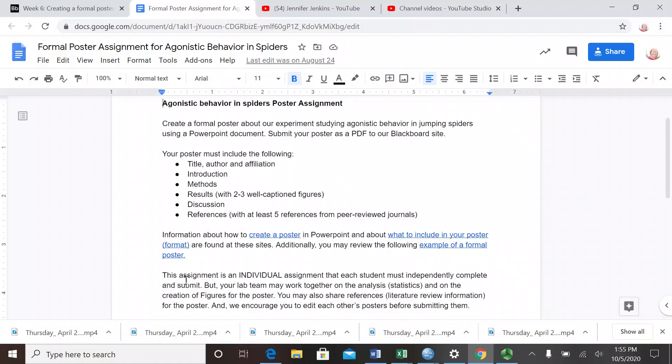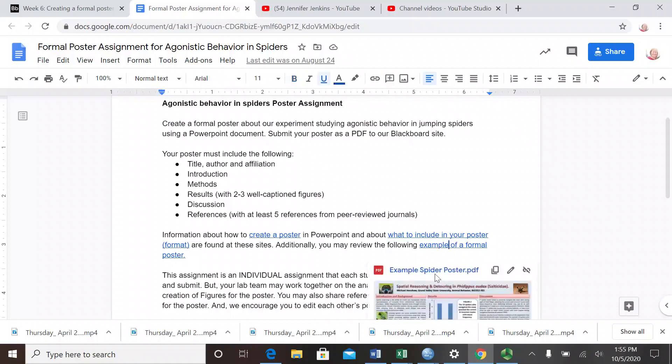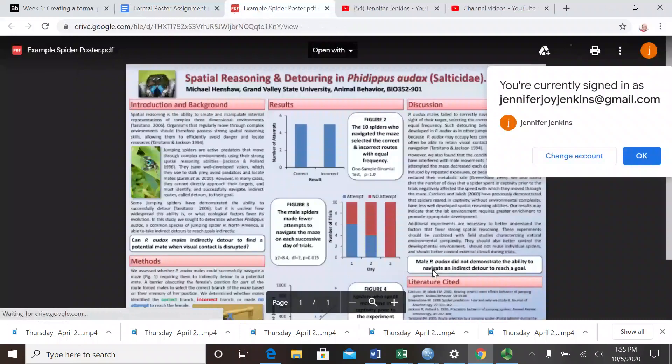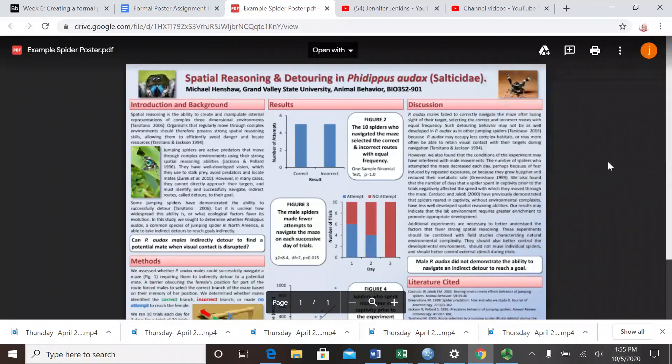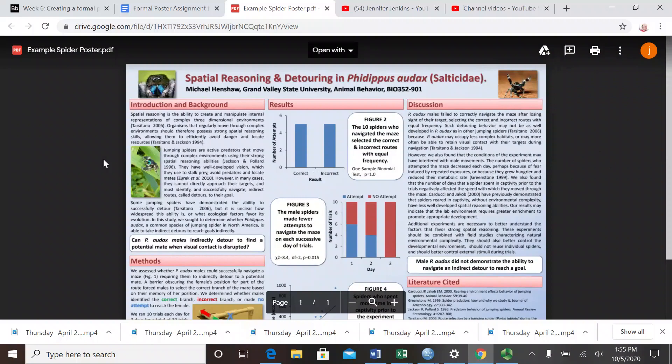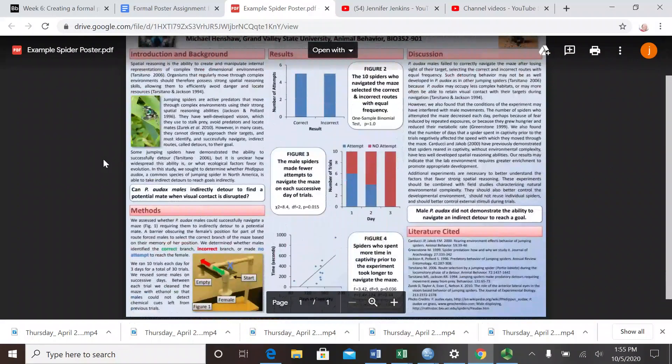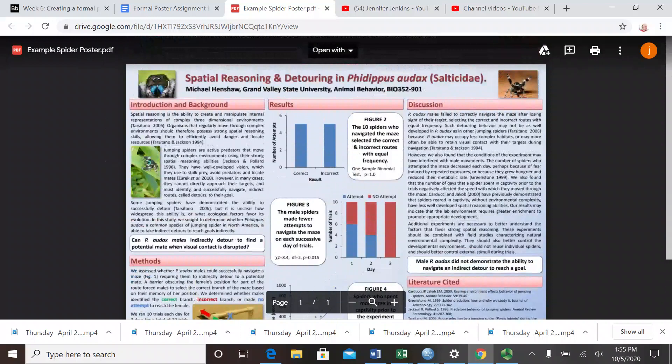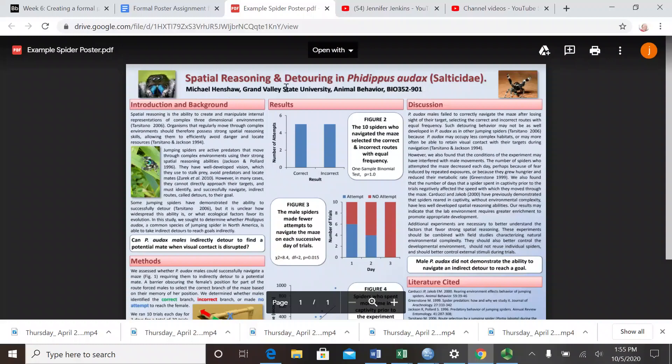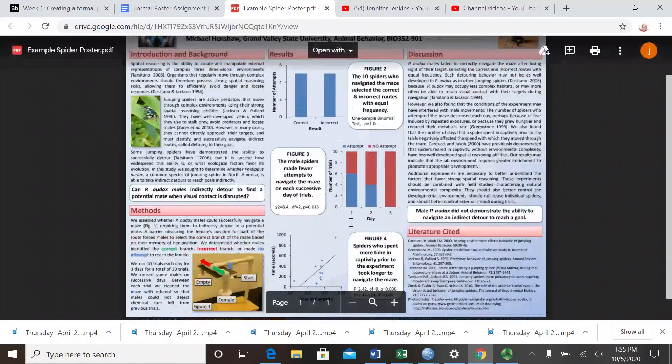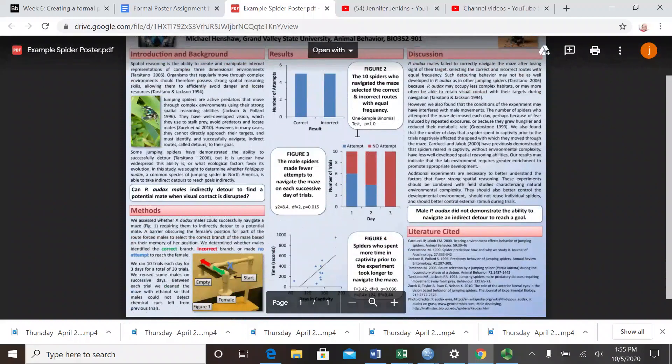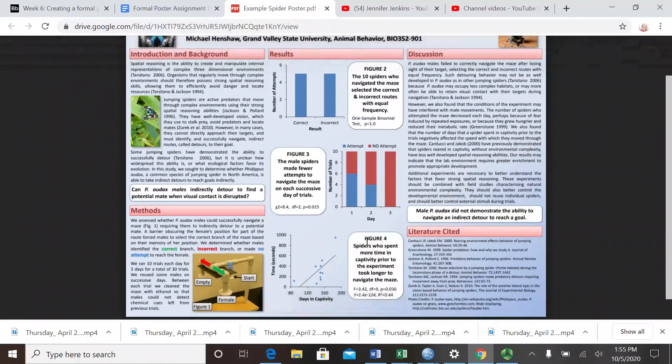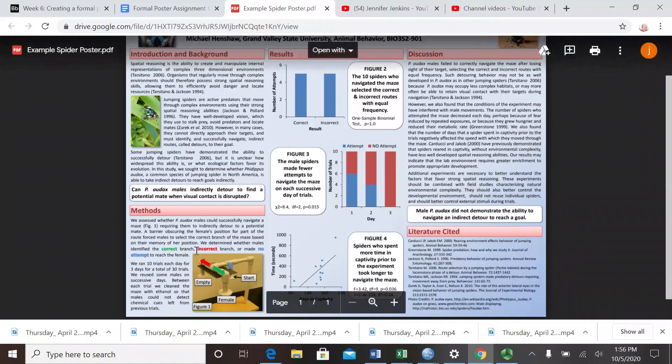You're going to talk about our research, tell us what you found, and explain it all in a single page poster that you create. There are some links that you might find helpful. One of them is an example of a formal poster that Dr. Henshaw made. Here's a PDF of this poster that he made. First thing you notice probably is the color - there's a lot of color, there are some pictures, a title on top with Dr. Henshaw's name and his affiliation, and you see some graphs.